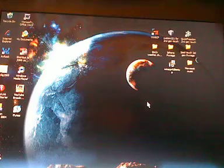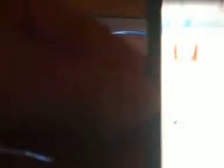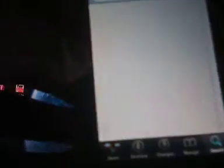So the first thing you're going to want to do is open up Cydia. Go to Search, and search S-S-H.